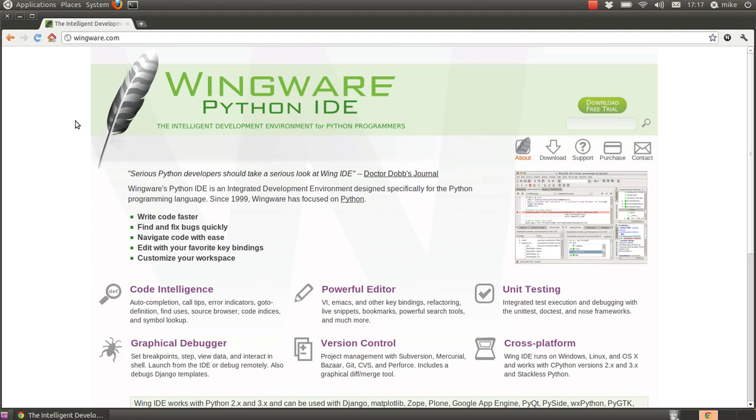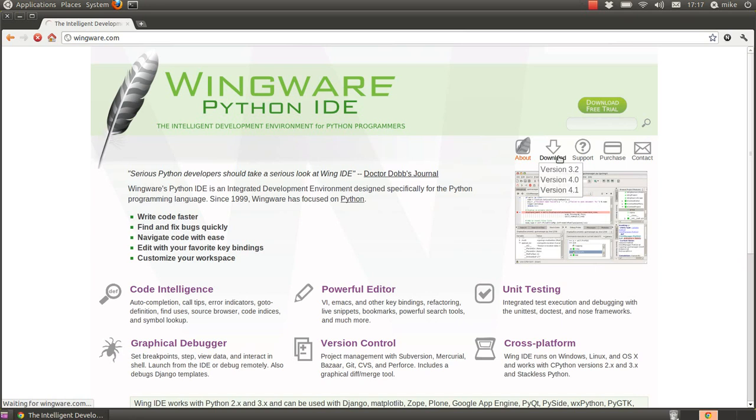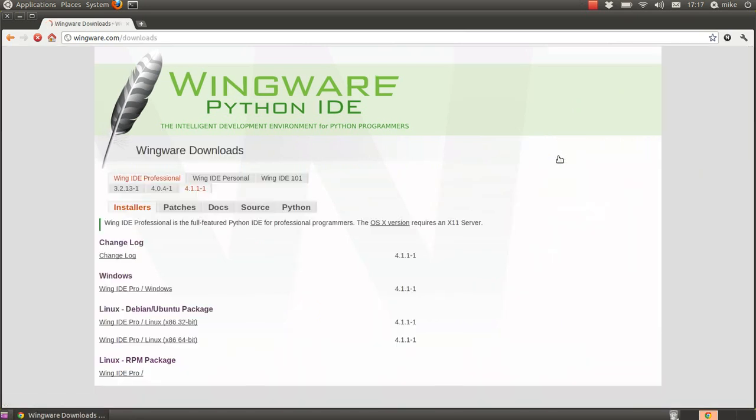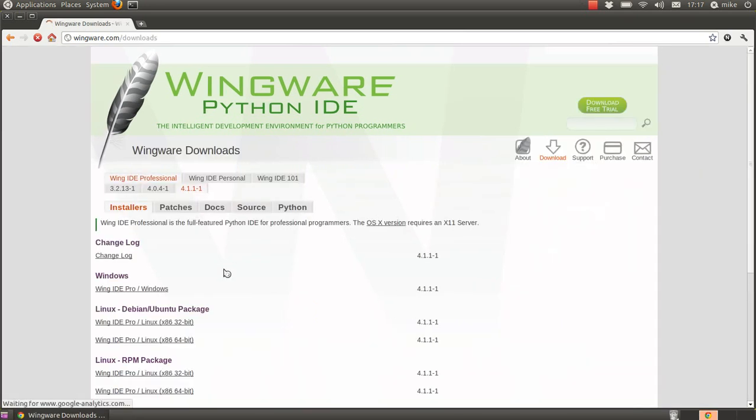Okay so to get Wingware you basically go to wingware.com you click on the download section and on here you'll find that there are three versions of the IDE.